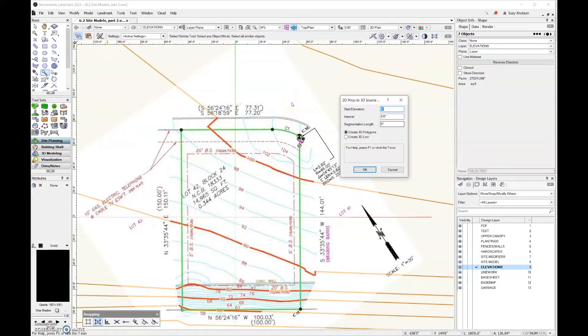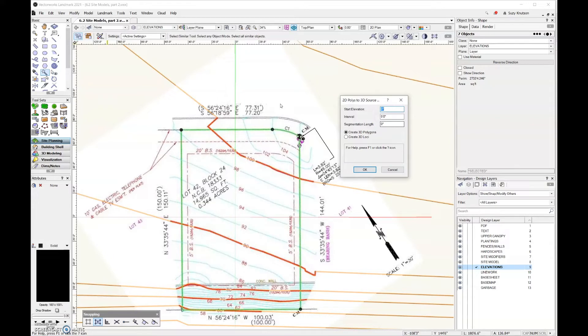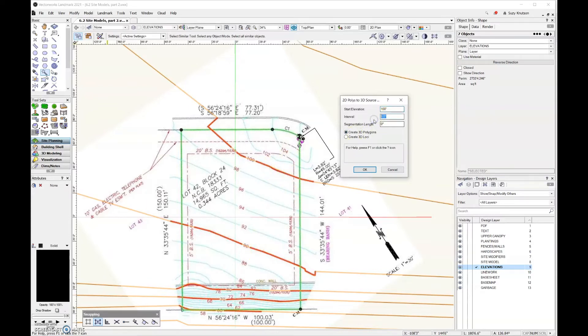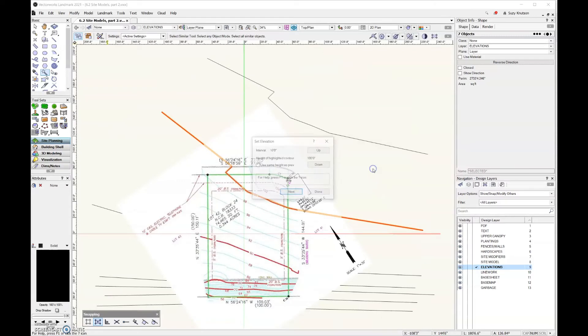If you go out of order, which is the way that we've done it, then it takes a little bit more effort to get the correct elevation assigned to it. But that's what we're going to do in this example, because that's how I drew it. For the start elevation, because remember the first line that I drew was here at 100, so that's going to be my starting elevation, so 100 feet. And then the intervals, it's 10 feet between each of these topo lines. So I'm going to change the interval to 10 feet. And then we do want to create 3D polygons, so go ahead and click OK.